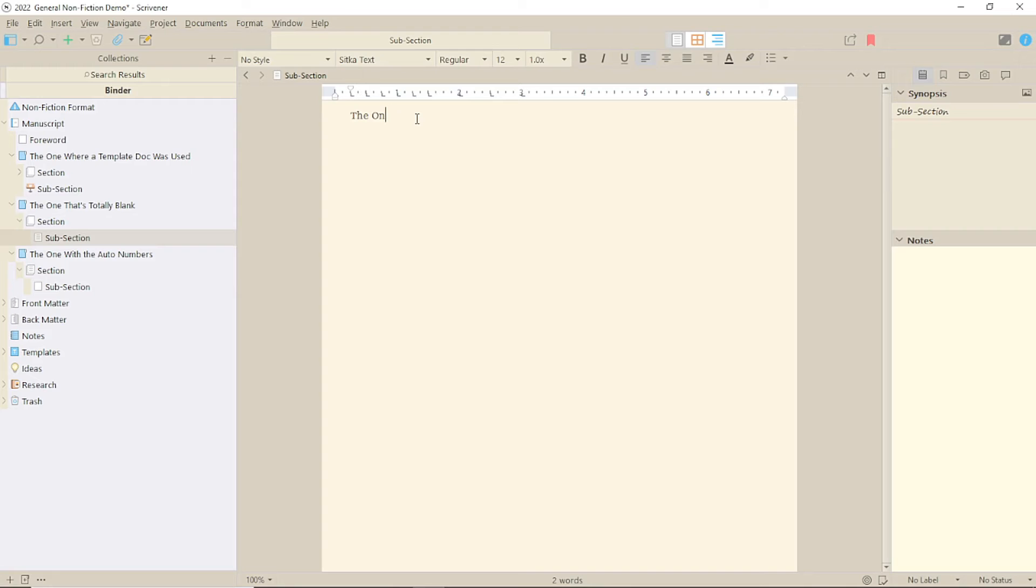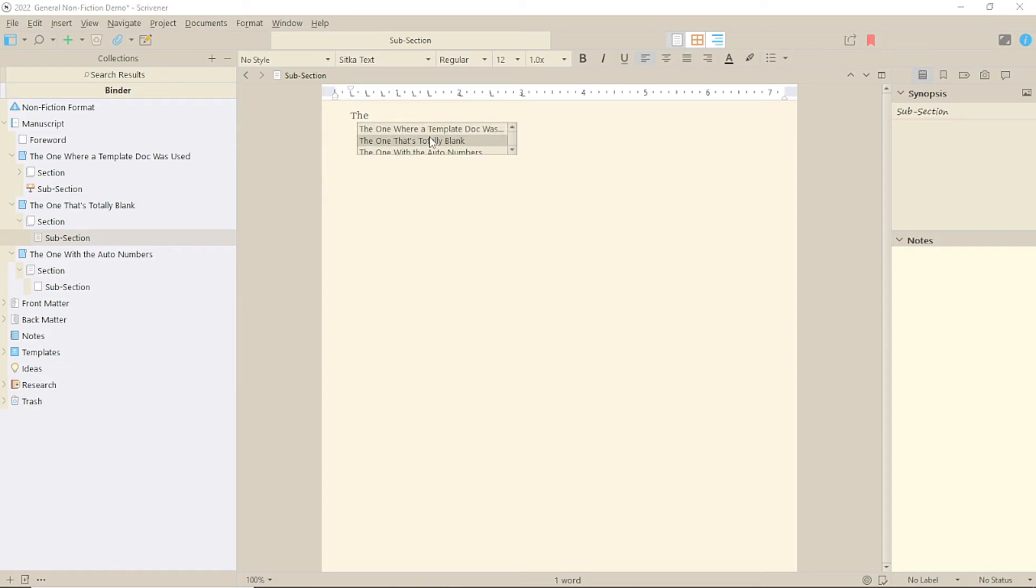Now, one thing to note is that if you go beyond the first word, the list disappears and you can't select anything, so make sure not to go too far.